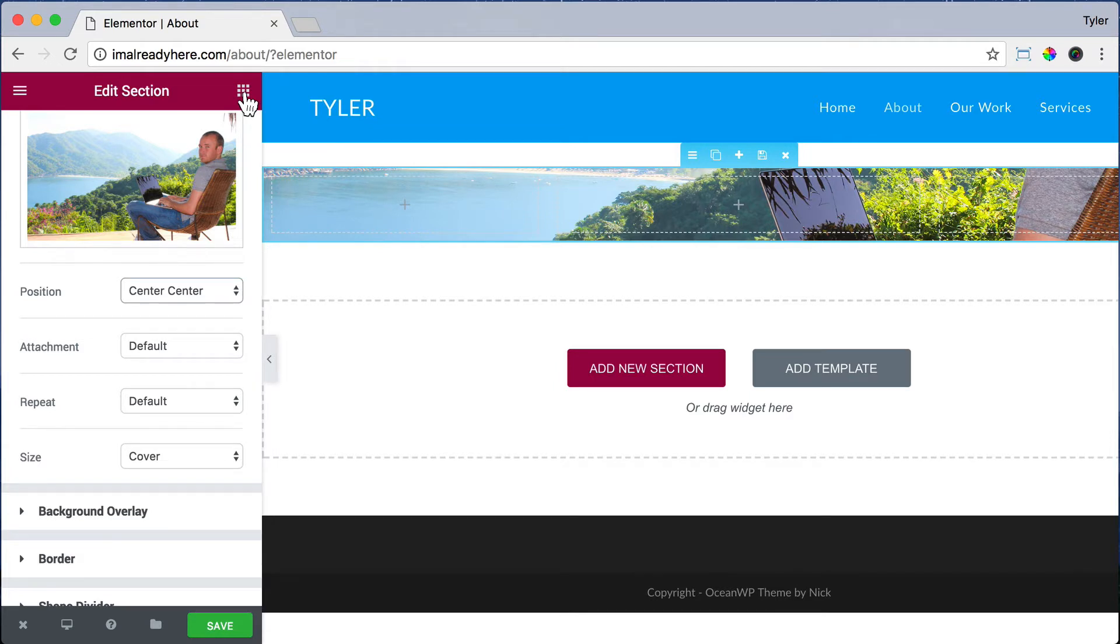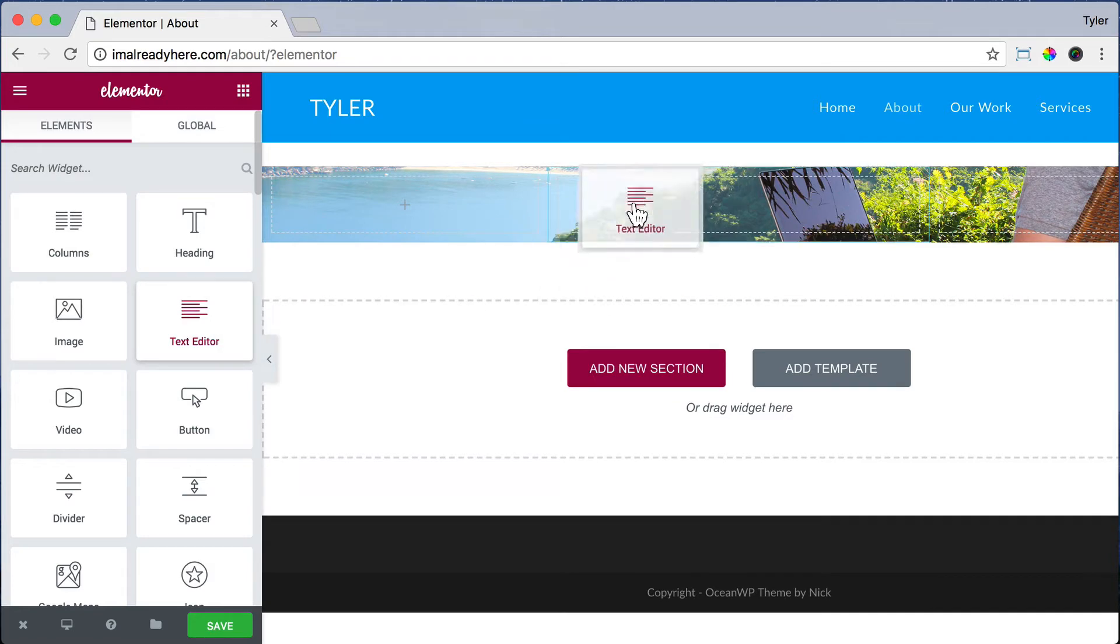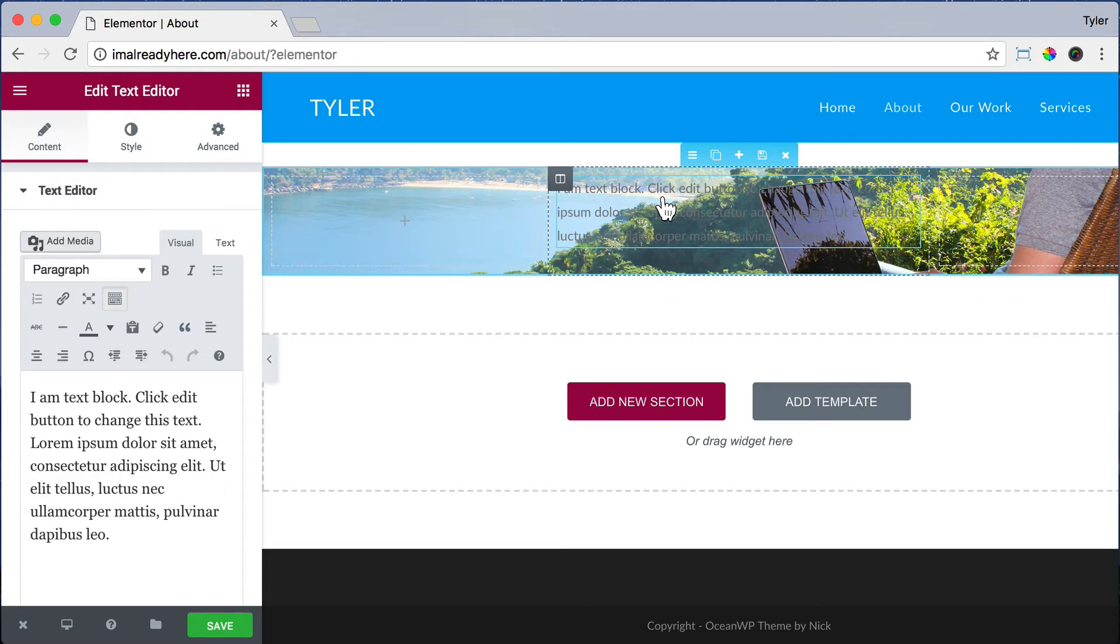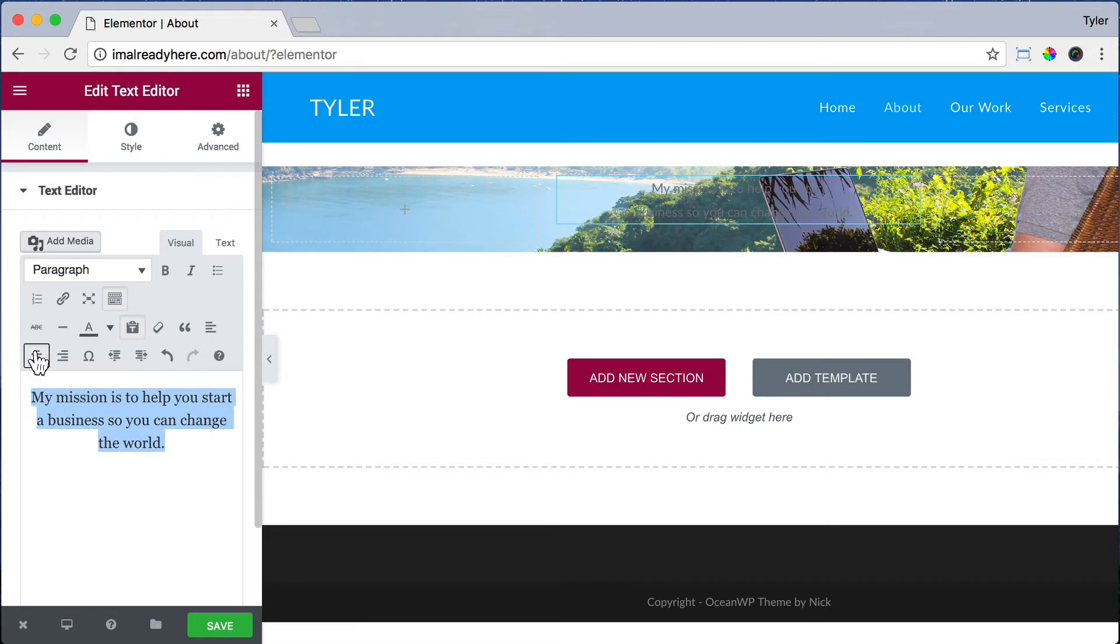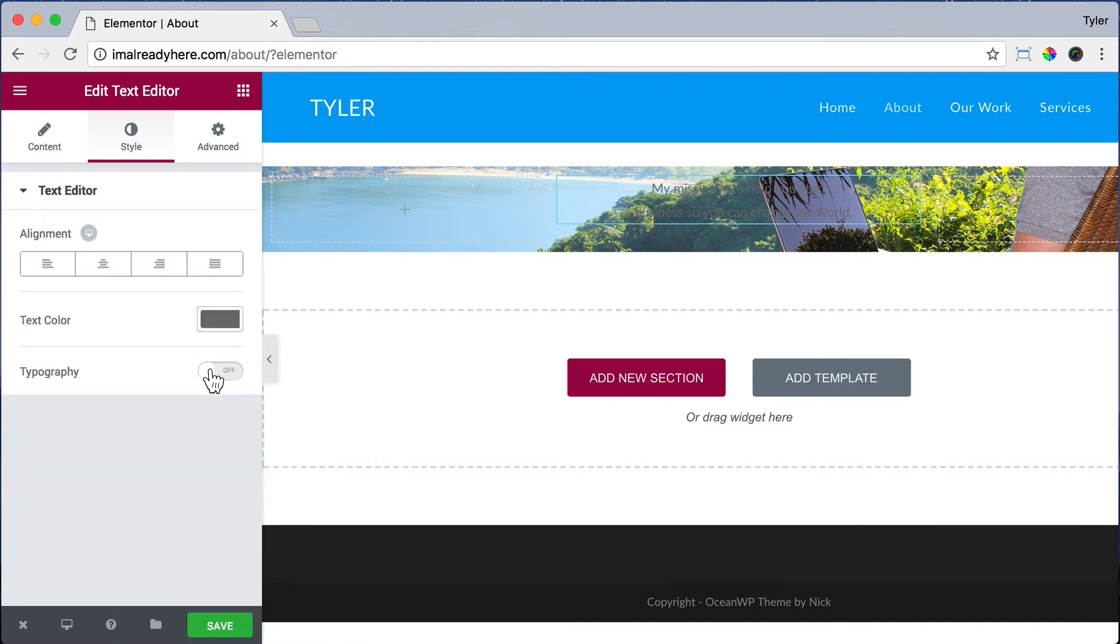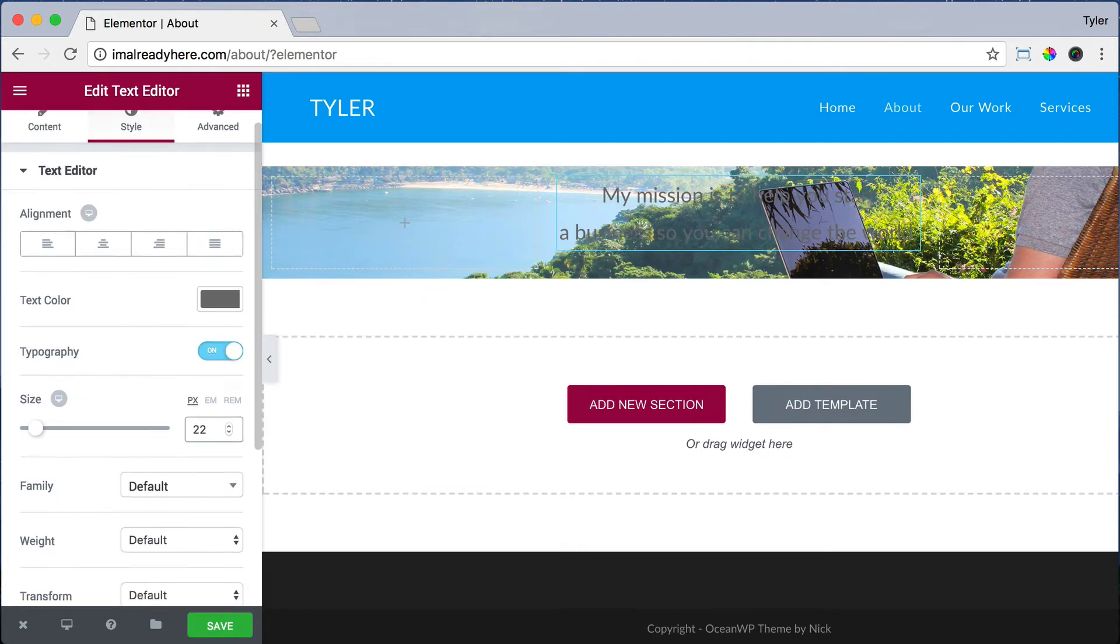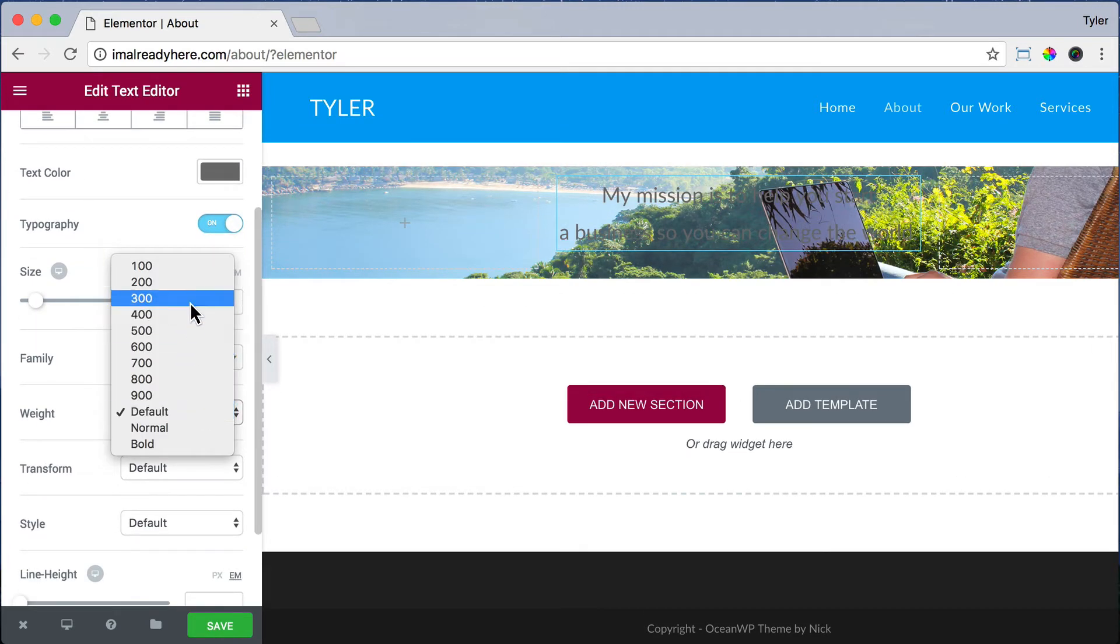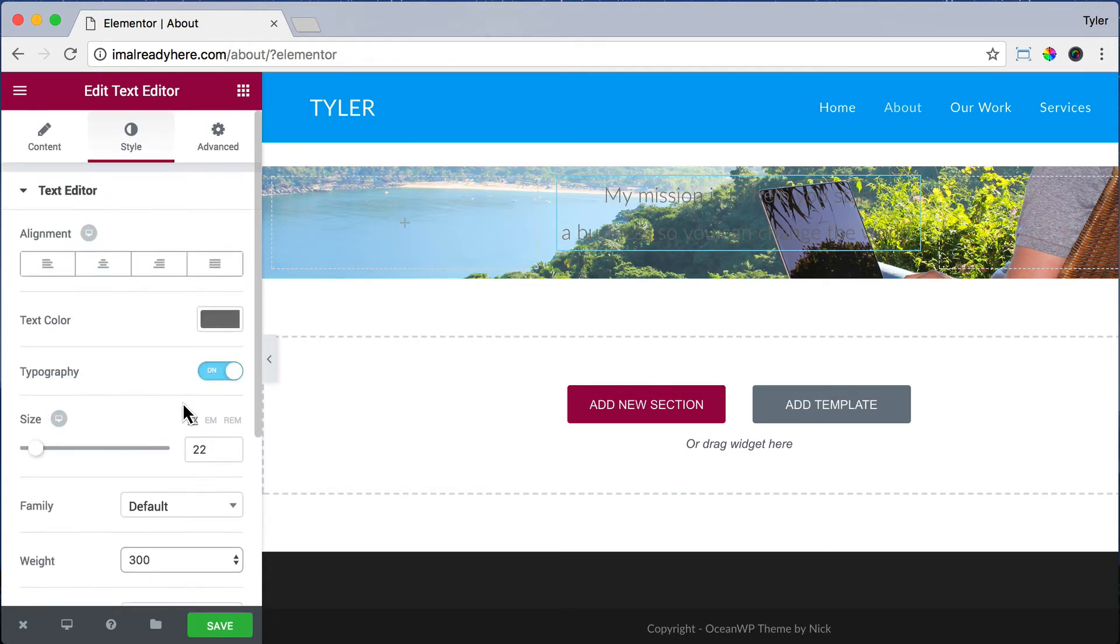If we click on the Add Elements button and drag in a text editor to the center column and click Paste as Text to paste in some text. Then we can highlight the text and center it. Then click Style. And we're going to make the text 70, 70, 70, which is this gray color. Turn Typography on. Make the text size 22 and the weight 300, so it's pretty thin.